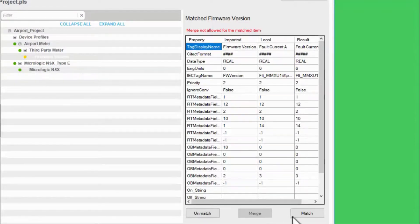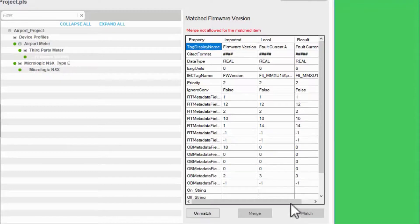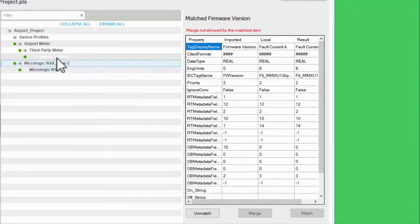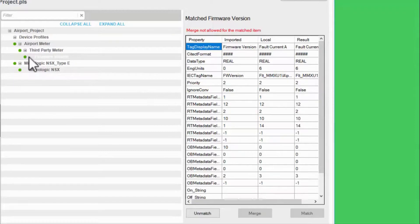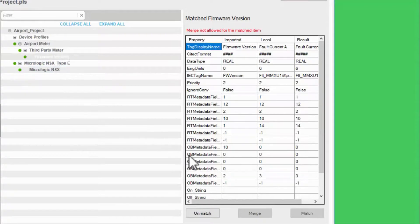If I match the tag as is, my tag turns green and I can import. However, I don't actually want this, so I'll unmatch and create new.